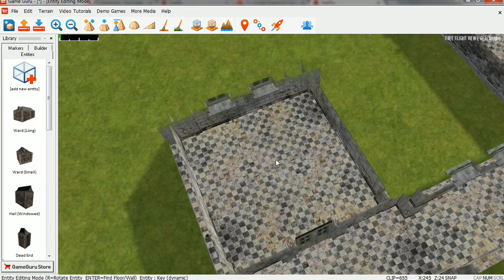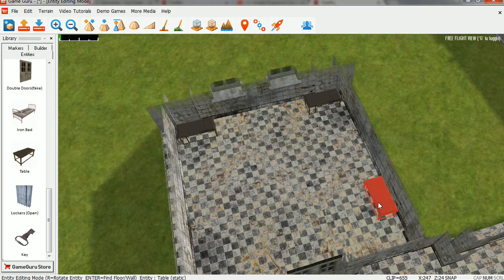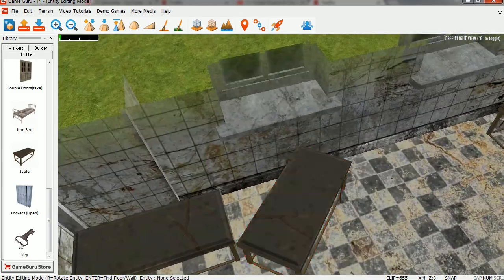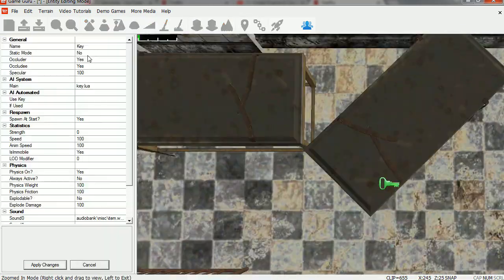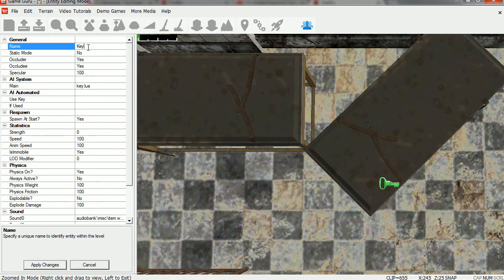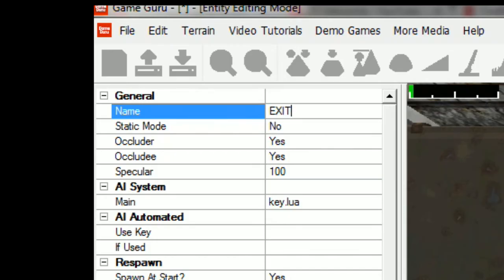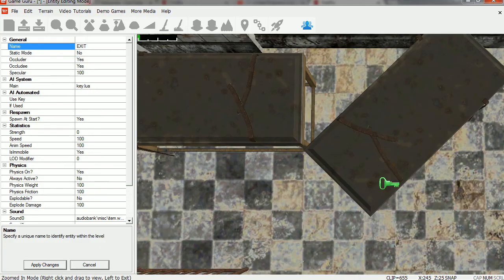So we're going to put another key in here. So this key is going to be called, what can we call this key? I'm just going to call it the exit. Hit apply.